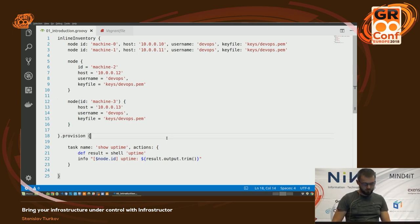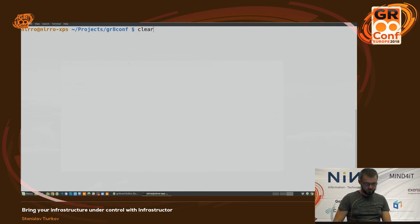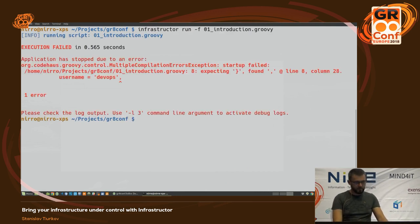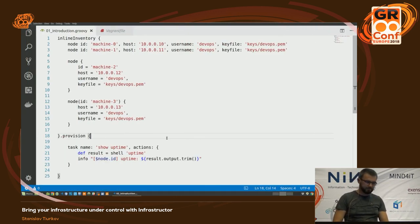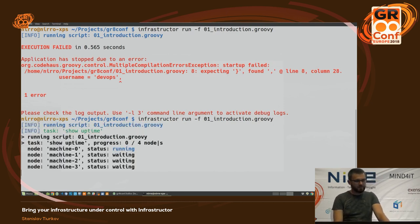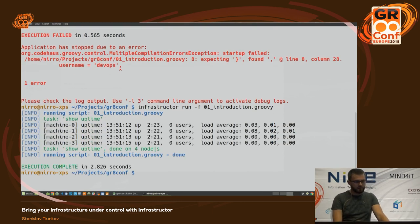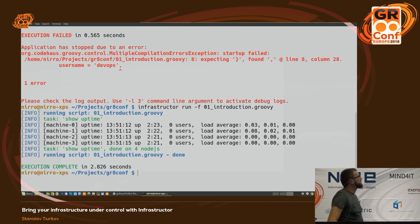Let me run it. The task has been executed on the four machines.